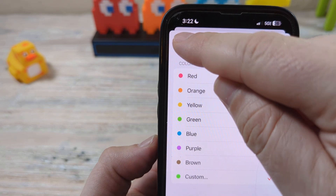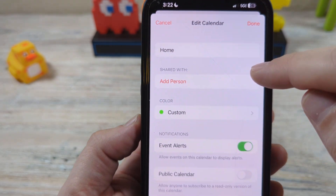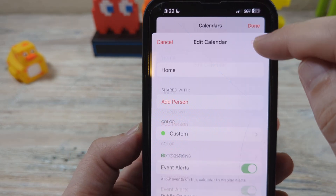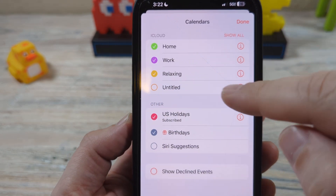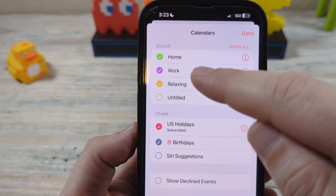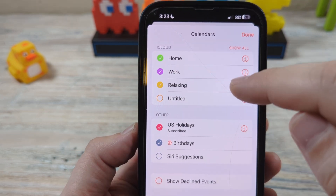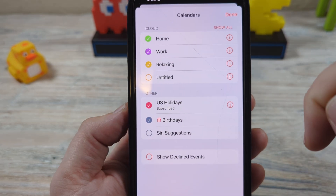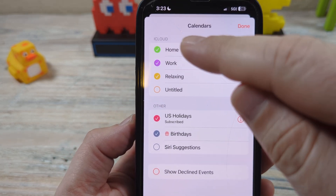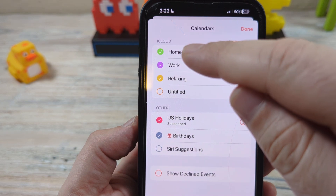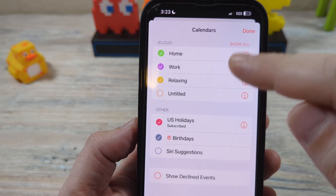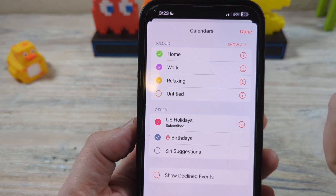Once you're done, just tap back and there's your custom color. Tap back again and then done. You'll notice for that specific calendar it is now the color you set, so any new event saved under the home calendar will now be green on your events.